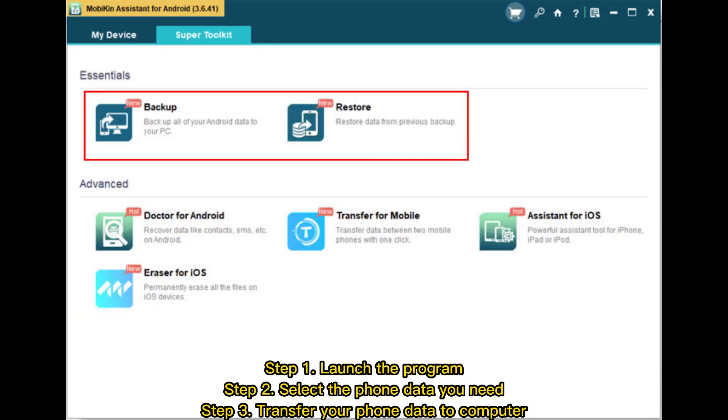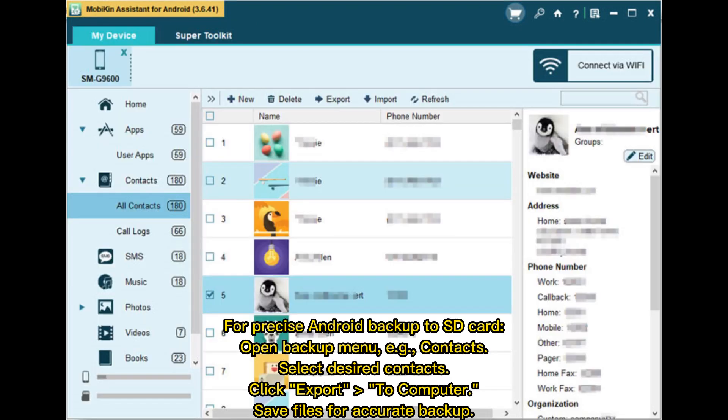Step 1: Launch the program. Step 2: Select the phone data you need. Step 3: Transfer your phone data to computer.